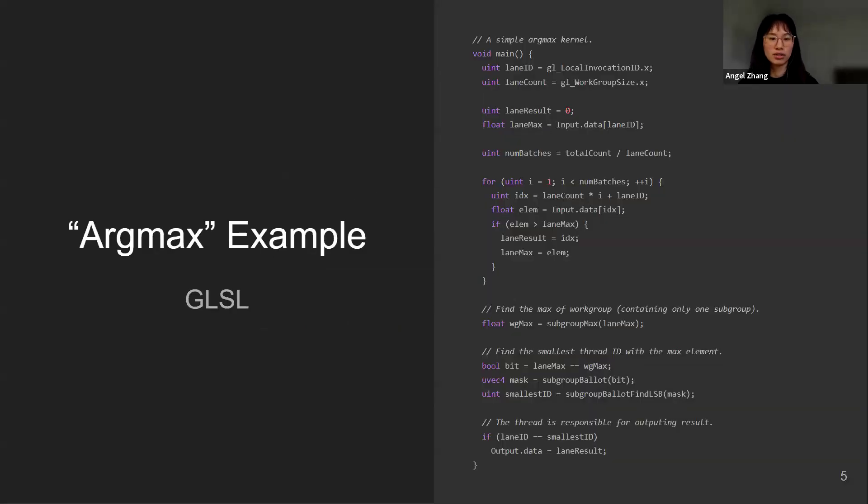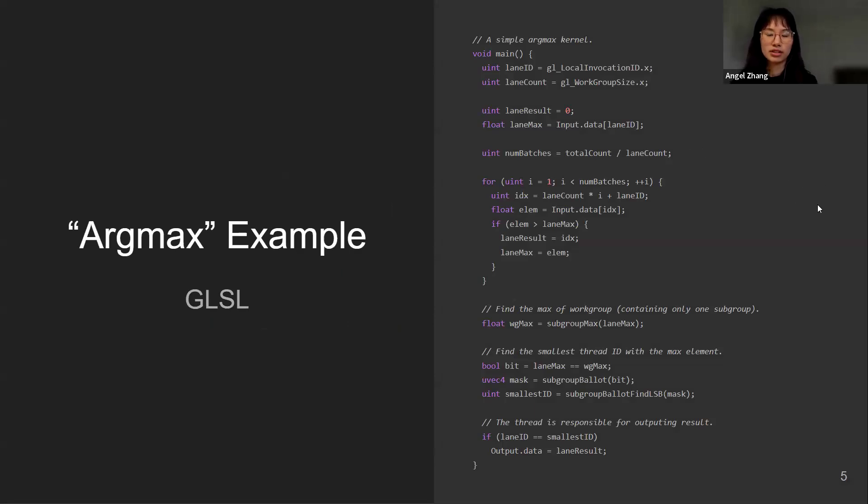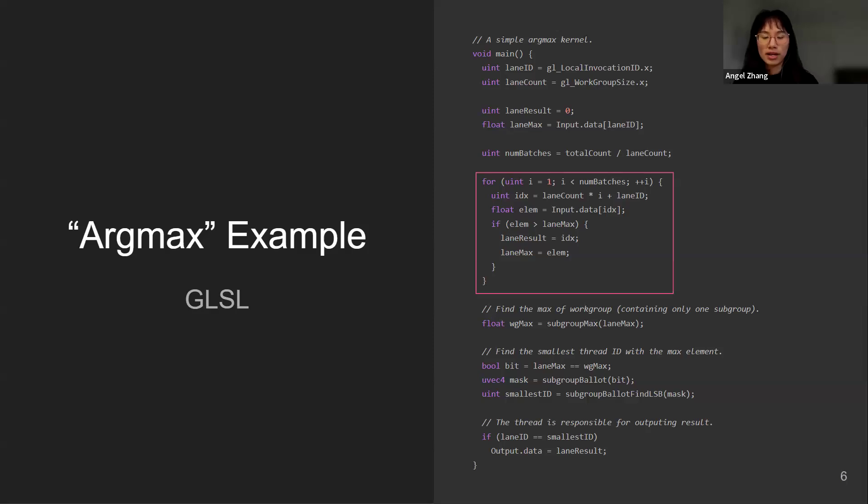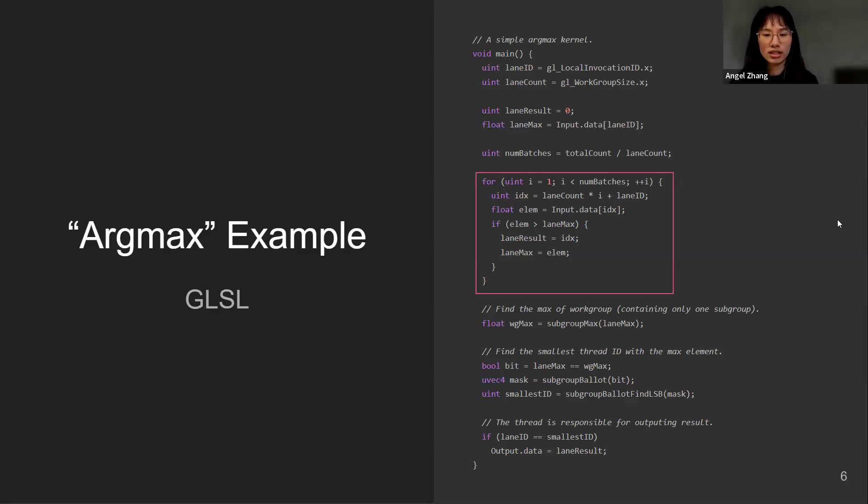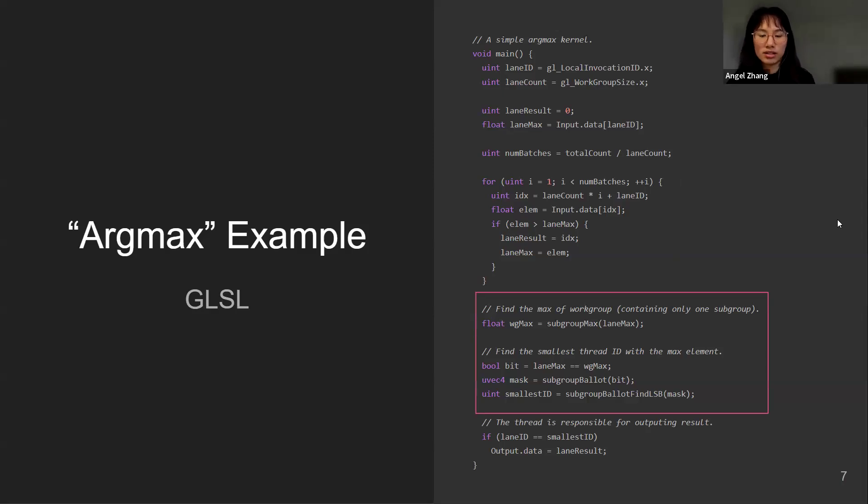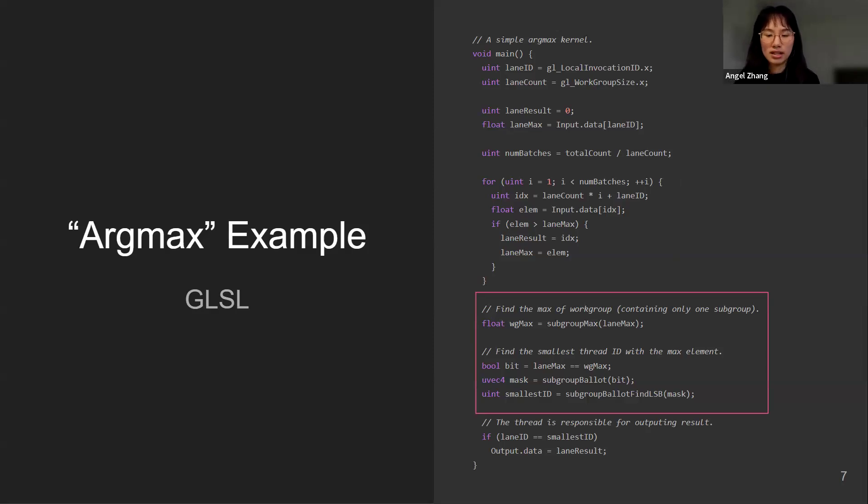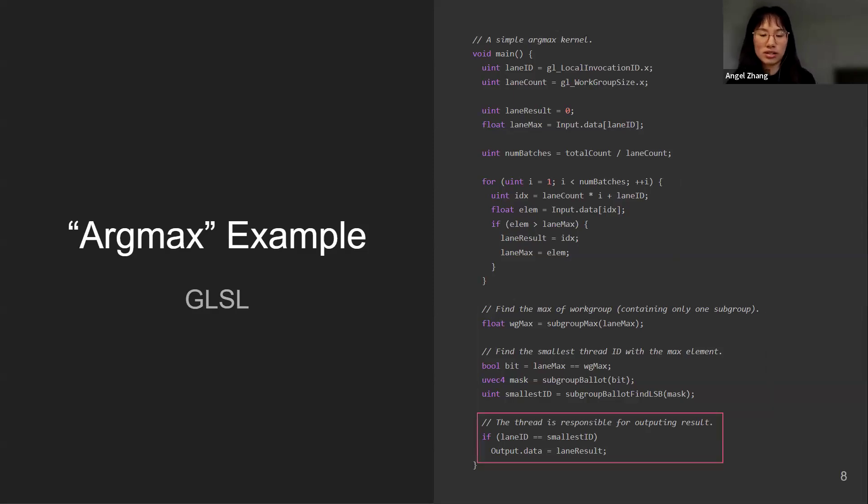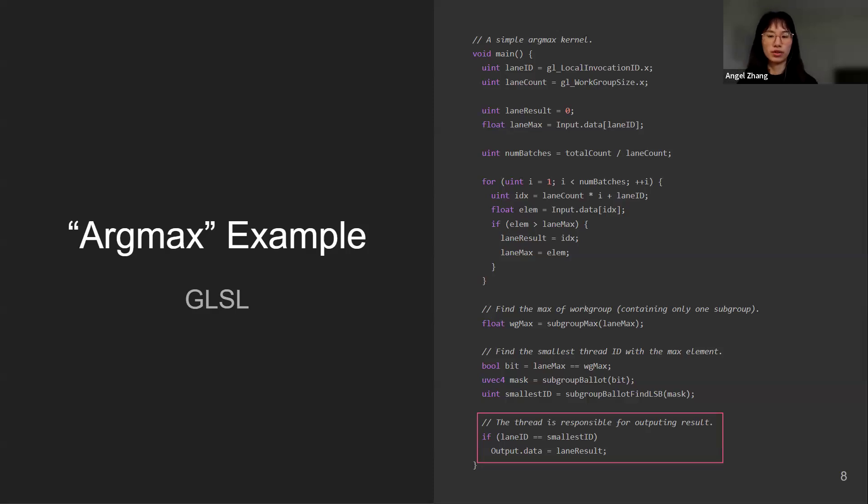Now let's write a simple kernel in OpenGL's shading language for the argmax. On the right here I have this kernel function and I've omitted some other details. It is a workgroup example where this workgroup only contains one subgroup. Here we have the standard way of computing the maximum element and its corresponding index from an array using a single loop. We are using some subgroup operations to find the maximum element of the subgroup, which is also for the workgroup. Then we find the smallest thread ID with the maximum elements using other subgroup operations. Lastly, this thread will be responsible for writing the index into the output buffer. If you are familiar with GPU programming, this example should be very straightforward.